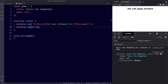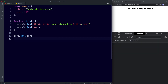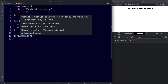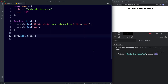So that's how we can use the call method to control what this refers to — by simply adding the object name inside the parentheses. Now earlier I said that call and apply are very similar. We could change this call method here to apply, save, and as you can see we get the exact same result.